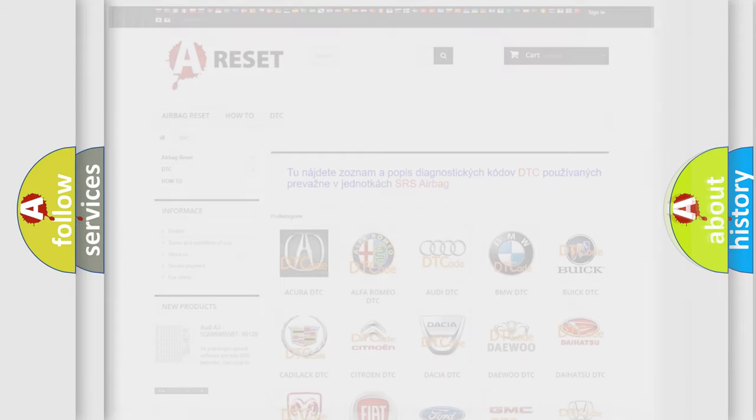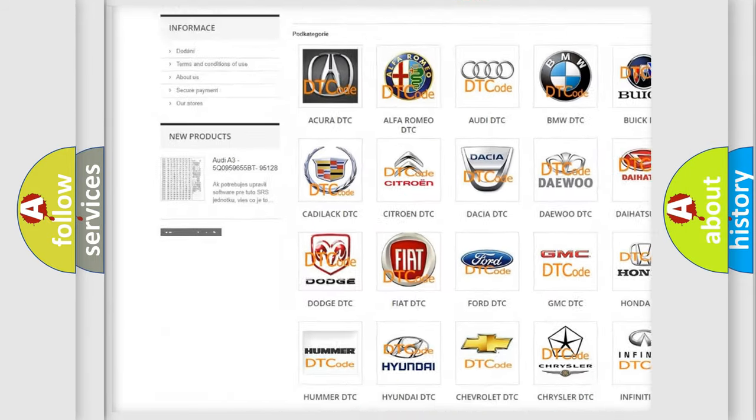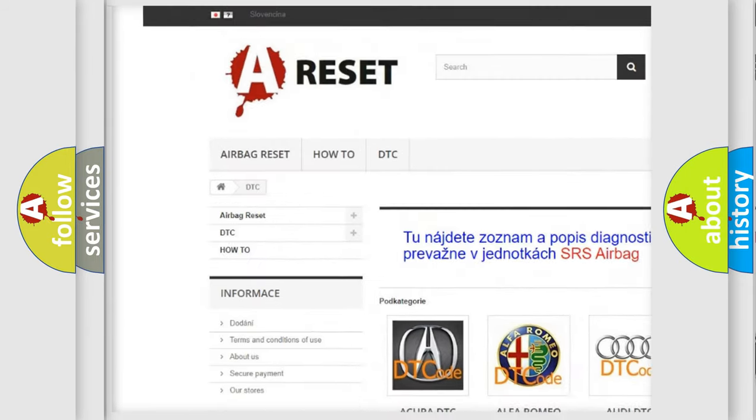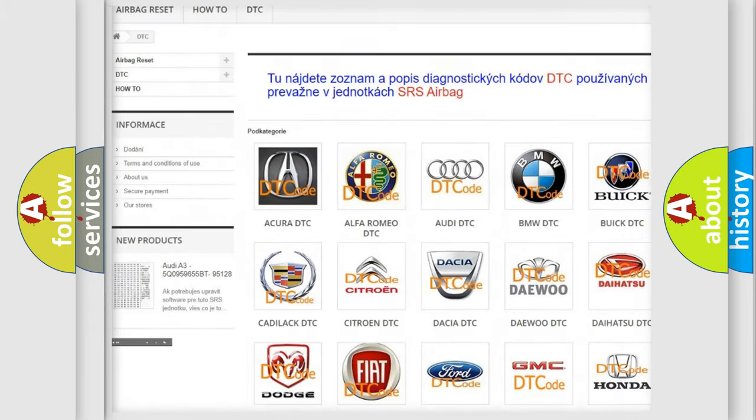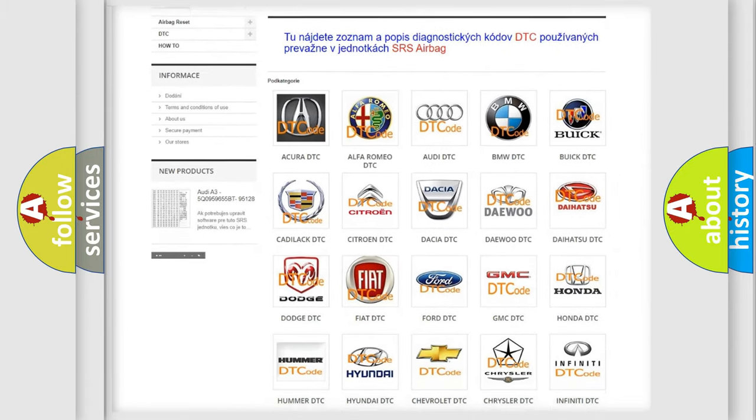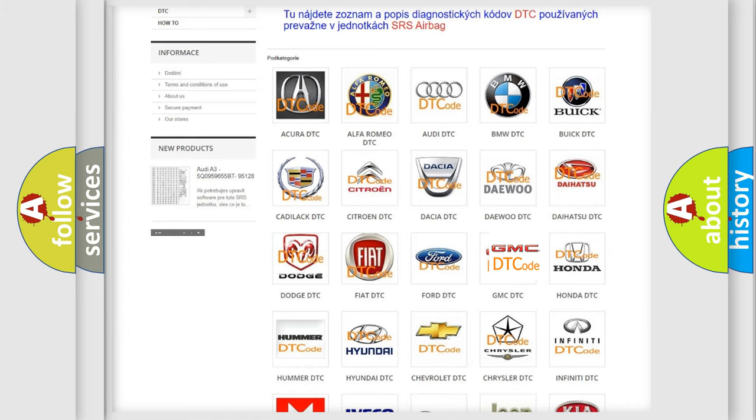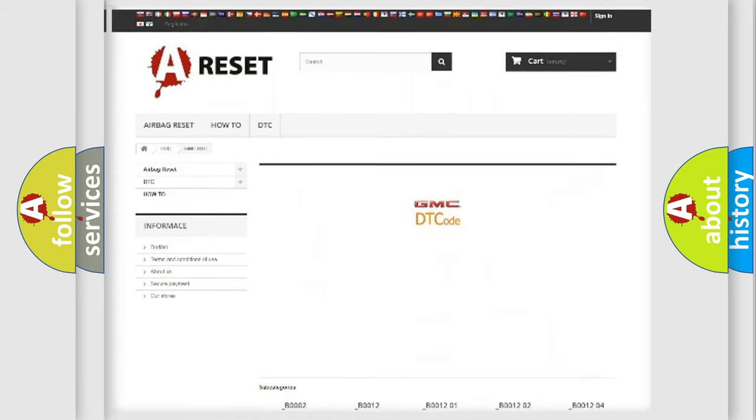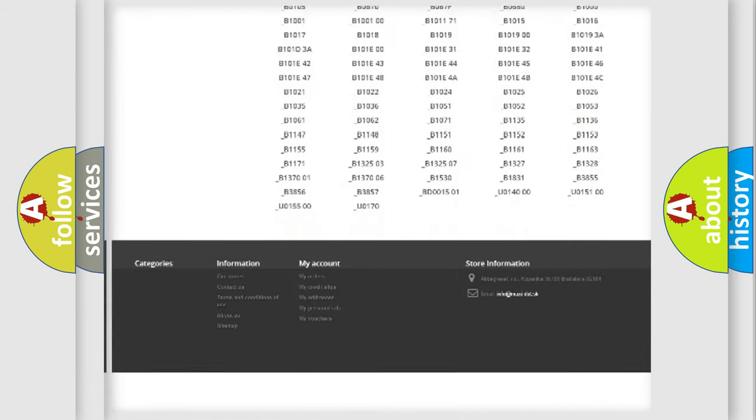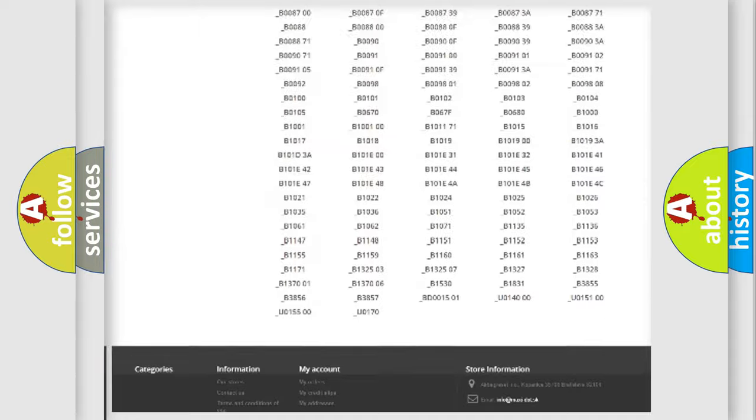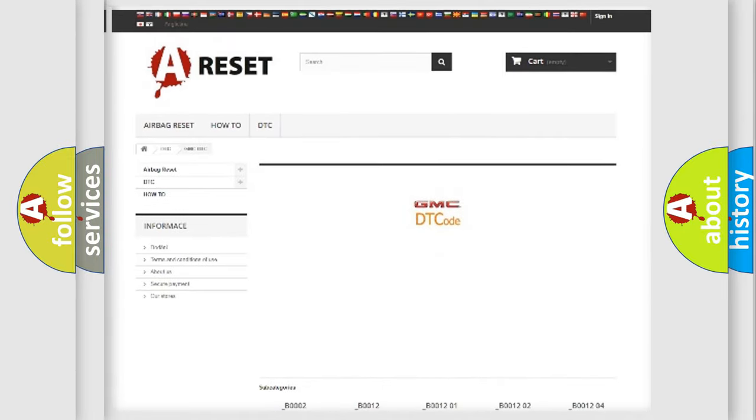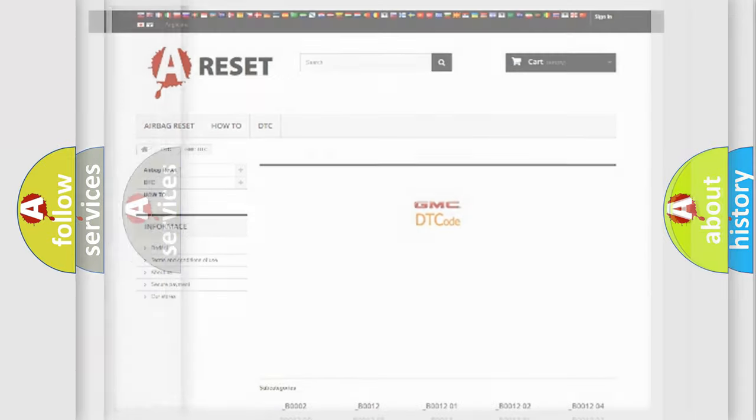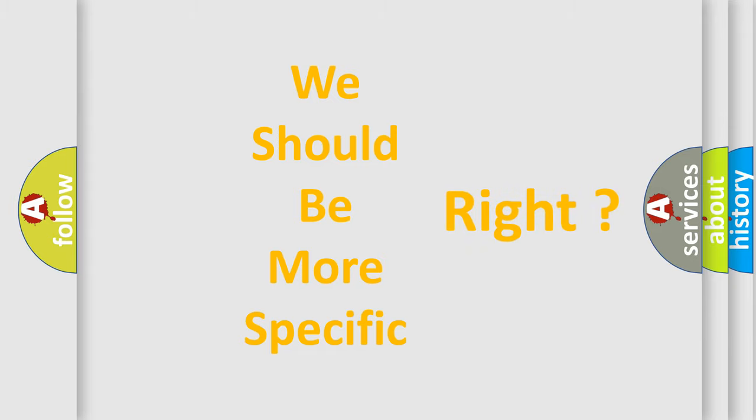Our website airbagreset.sk produces useful videos for you. You do not have to go through the OBD2 protocol anymore to know how to troubleshoot any car breakdown. You will find all the diagnostic codes that can be diagnosed in GMC vehicles, and many other useful things. The following demonstration will help you look into the world of software for car control units.